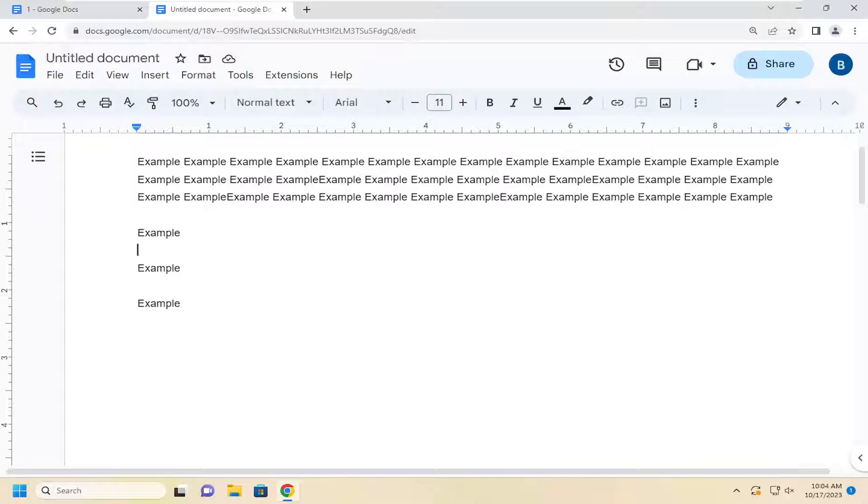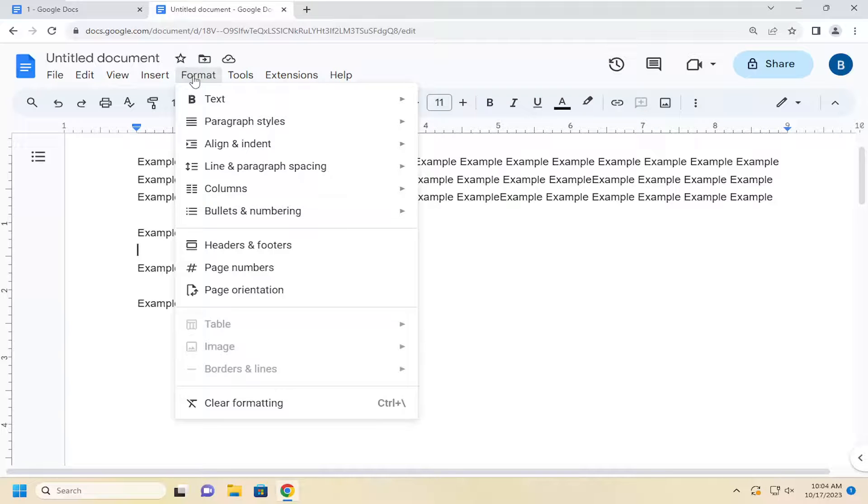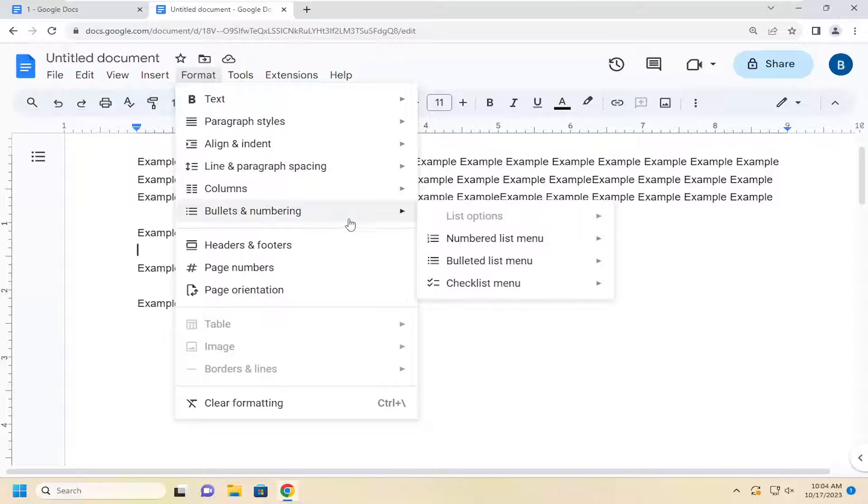So the bullet section can be located underneath the format tab up at the top. And you can see there's a section that says bullets and numbering.